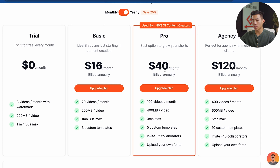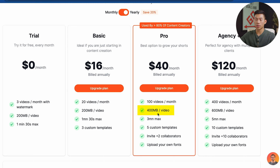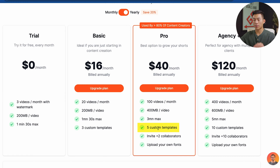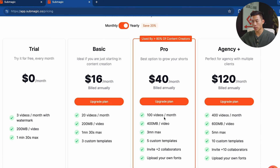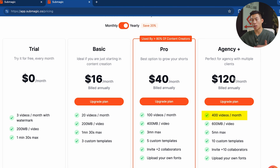The pro plan is $40 per month billed annually. This gives you access to 100 videos per month, increases the limit to 400 megabytes per video, a three minute max instead of one minute 30 seconds, five custom templates, the ability to invite two collaborators, and you can upload your own fonts. This one is more for people taking content a lot more seriously. For agencies with multiple clients, the agency plus plan would be $120.